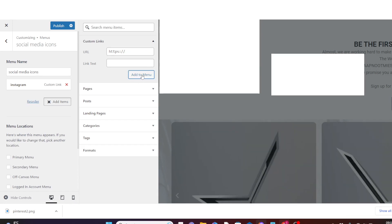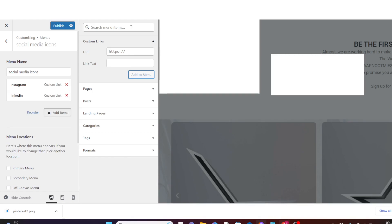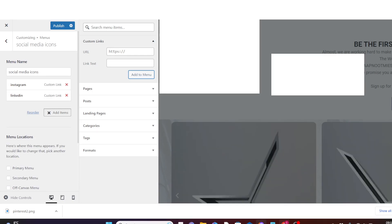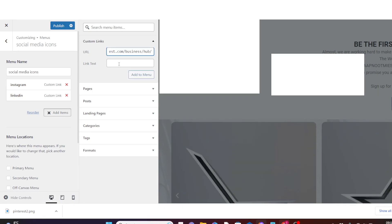Click on Add to Menu. Then add another menu item by adding another social media link. I'm going to add Pinterest, so here I add my Pinterest URL and then type 'Pinterest' in the link text field.